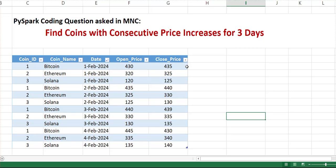Hello everyone, welcome to my channel. Today in this video, we are trying to identify the coin names which are performing well, meaning the prices continuously increase for the last three days.